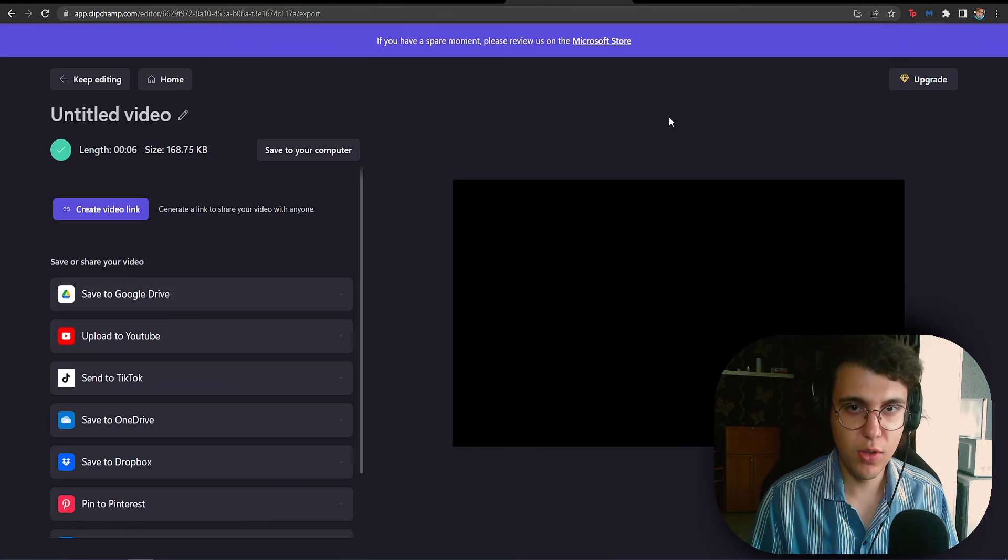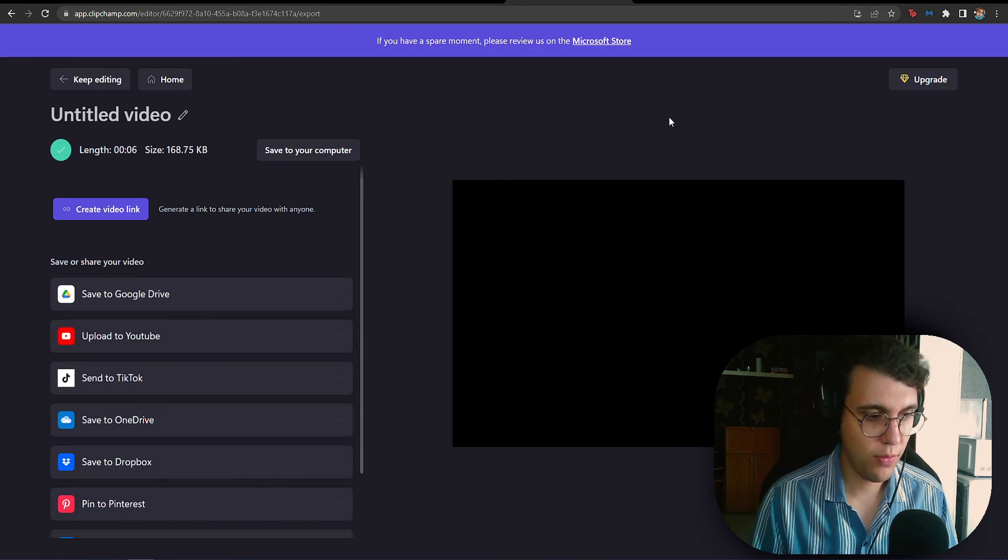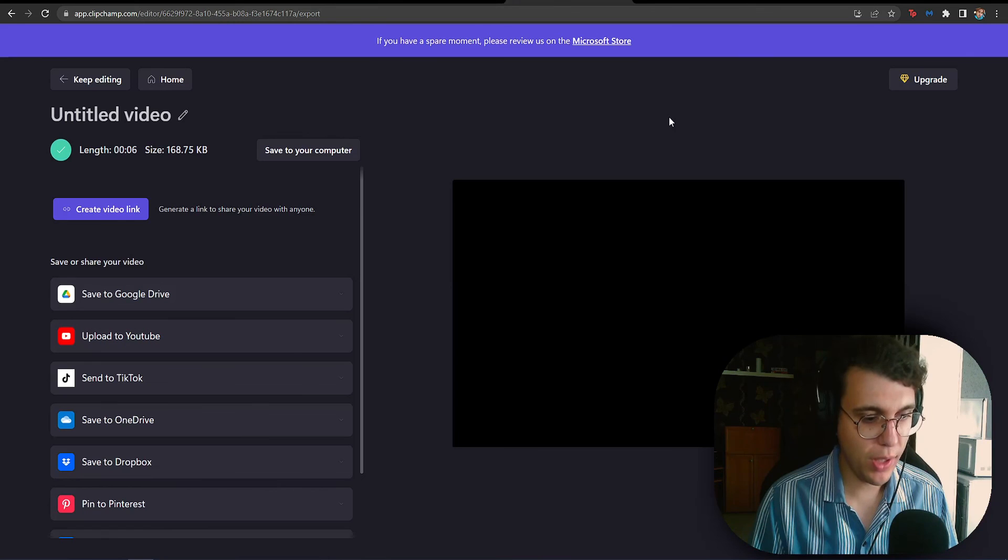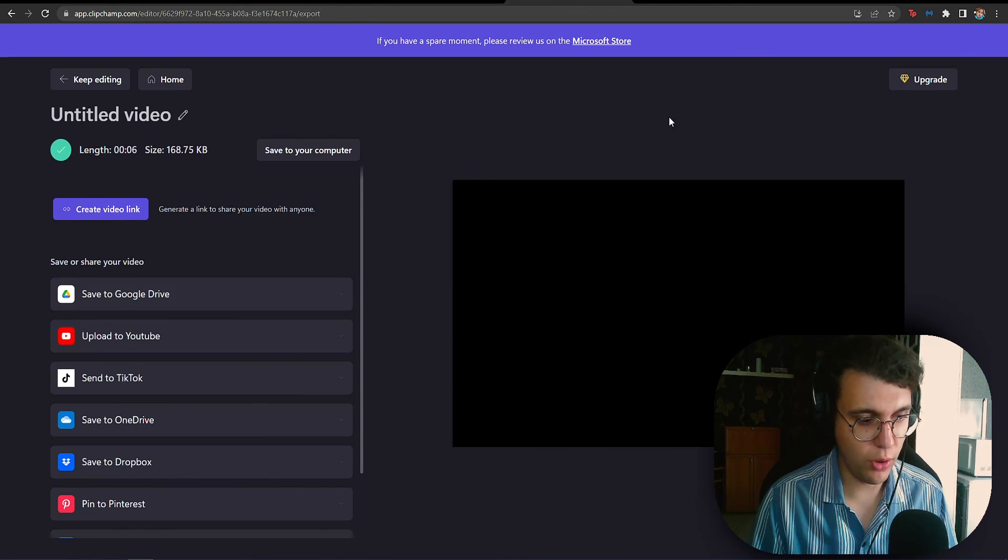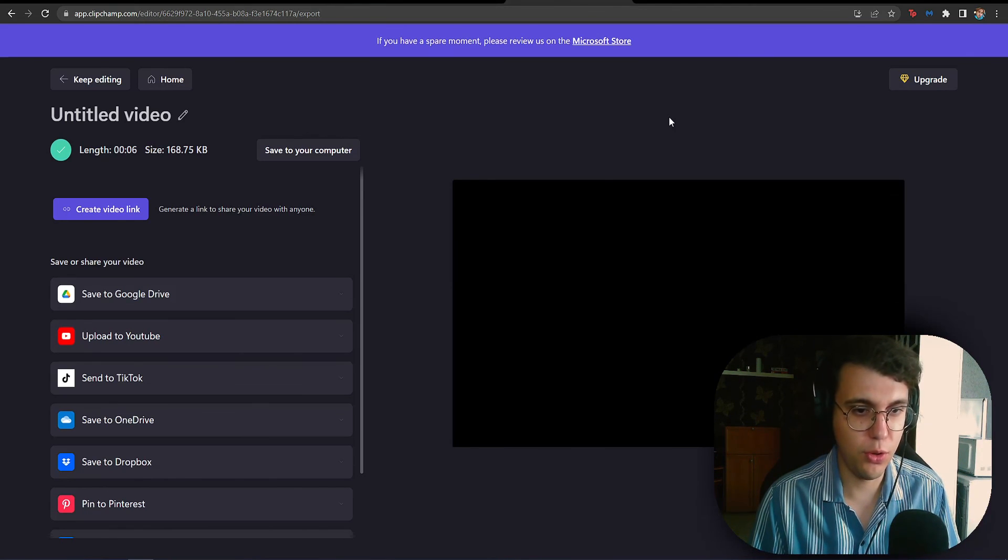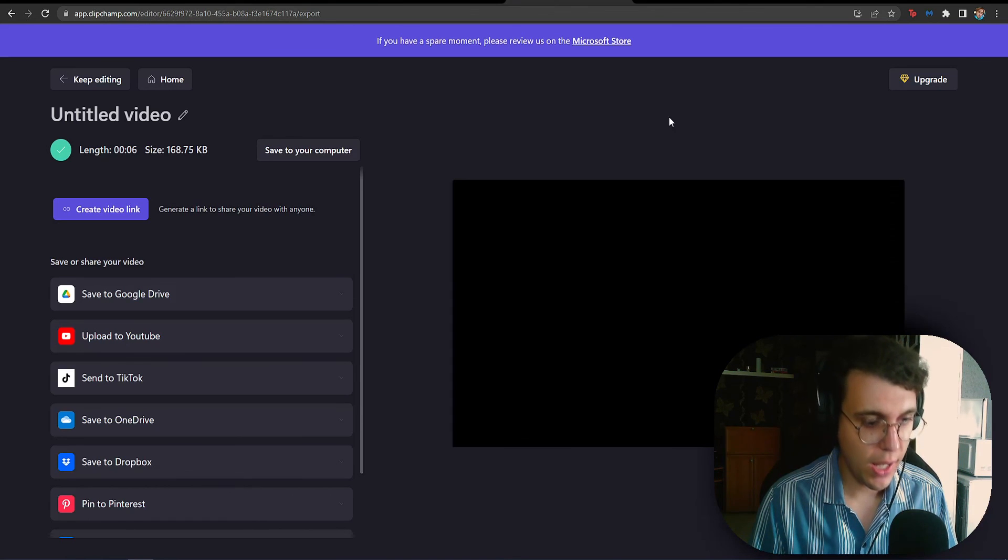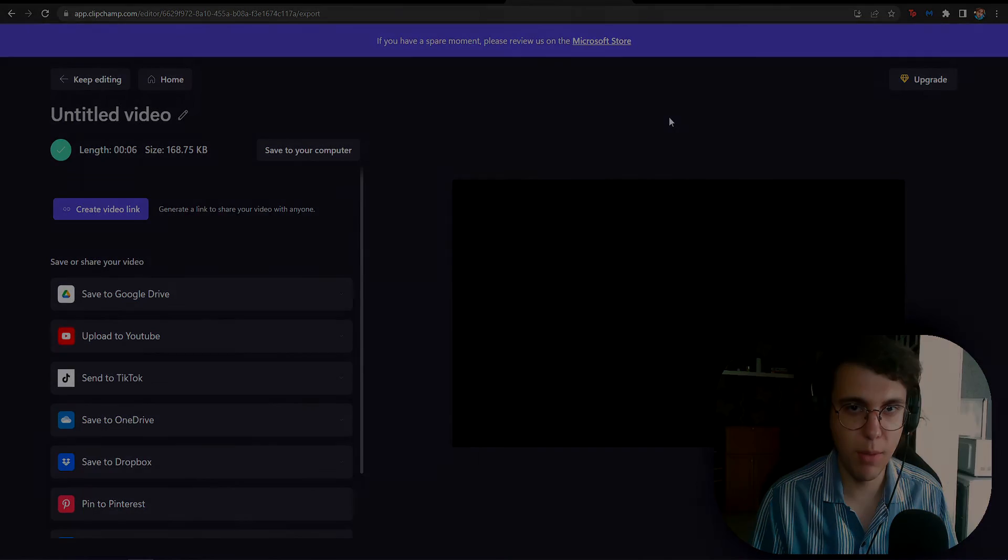All right, boys and girls. Thank you for watching this Top 5 Best Text Speech Software Video. Hope it helped you out. Hope you managed to find the piece of software which is going to be most useful to your needs, according to your needs. Make sure you like and subscribe. And I'll see you boys and girls next time. Bye-bye.